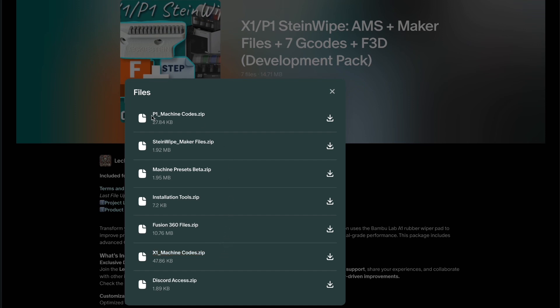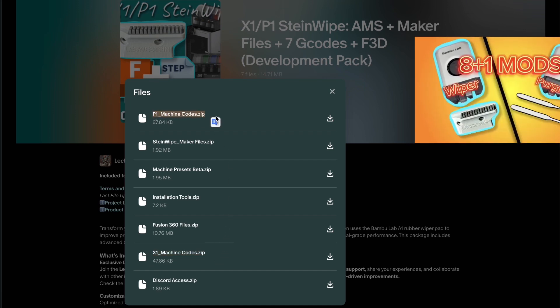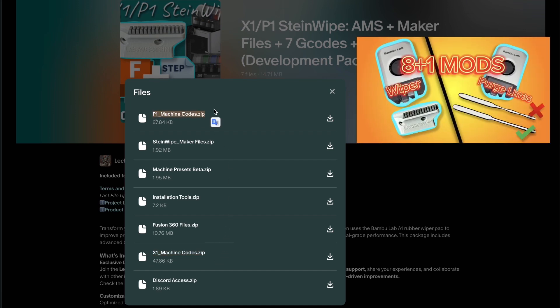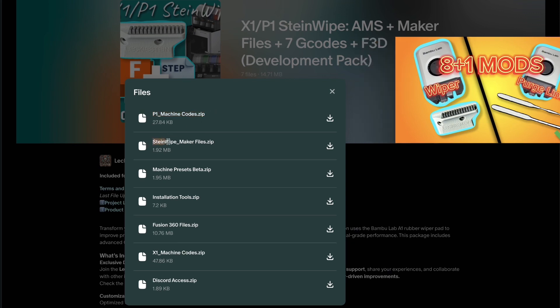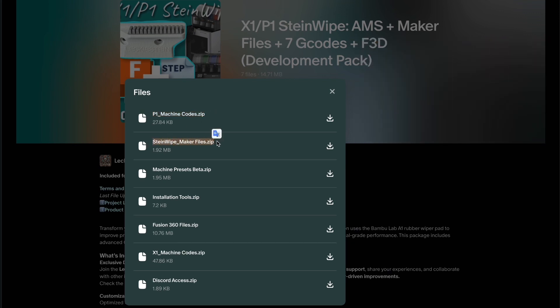To use and edit these codes, you can follow this video here, but do be careful—there are some risks involved in editing the machine codes if you're not familiar with G-code.